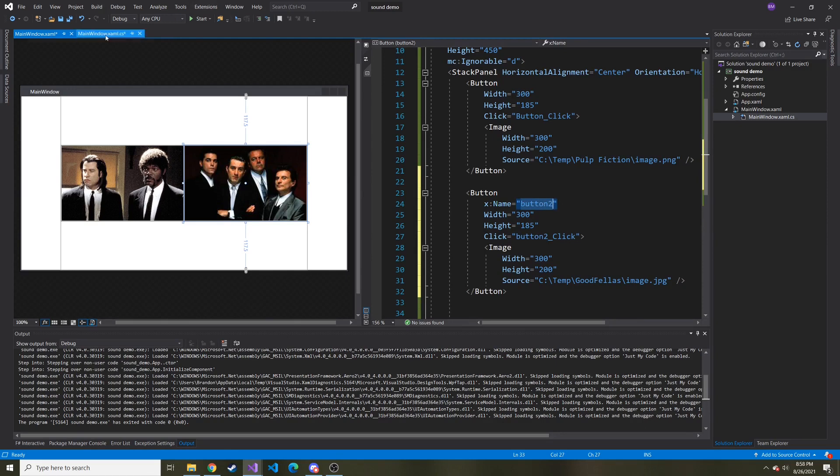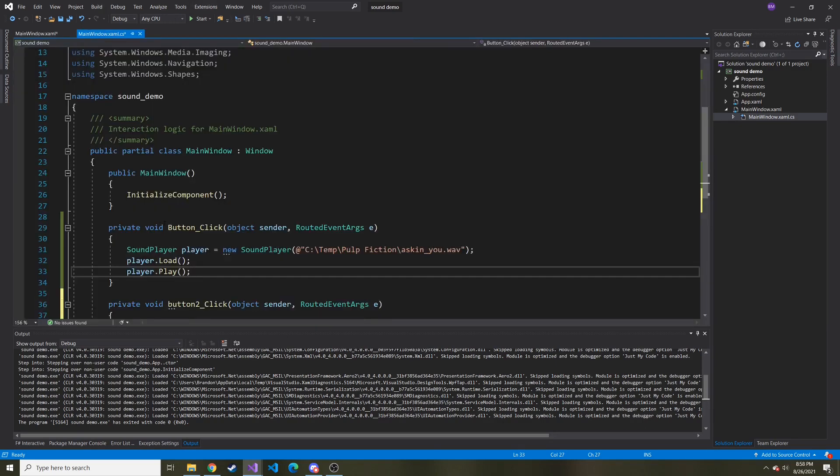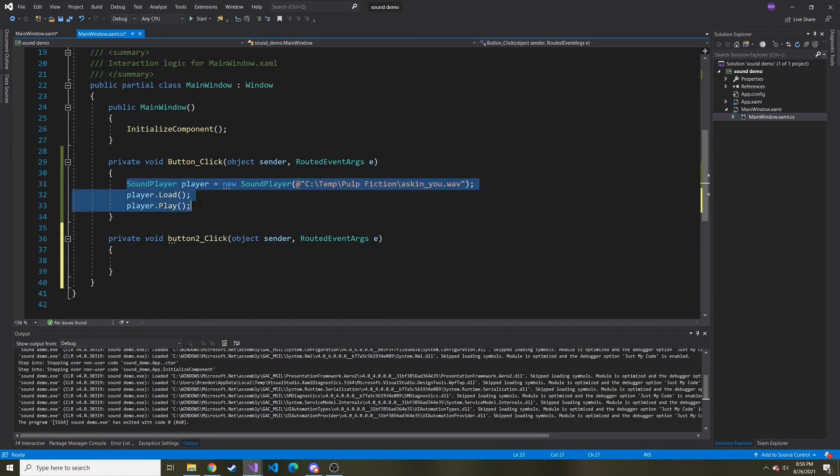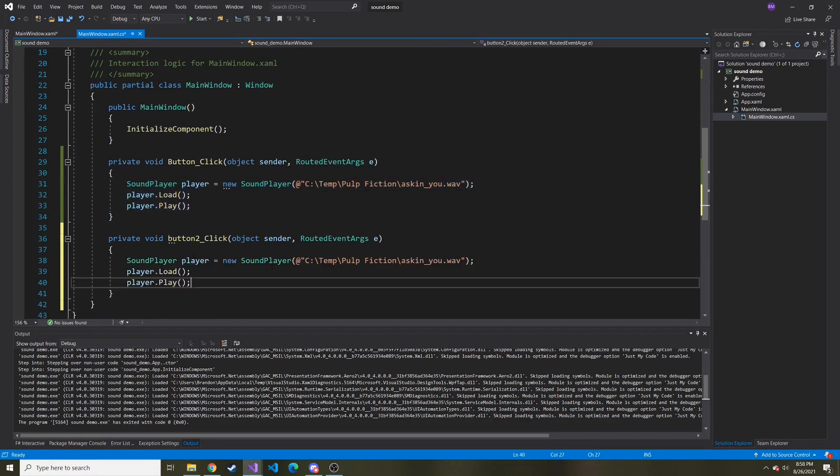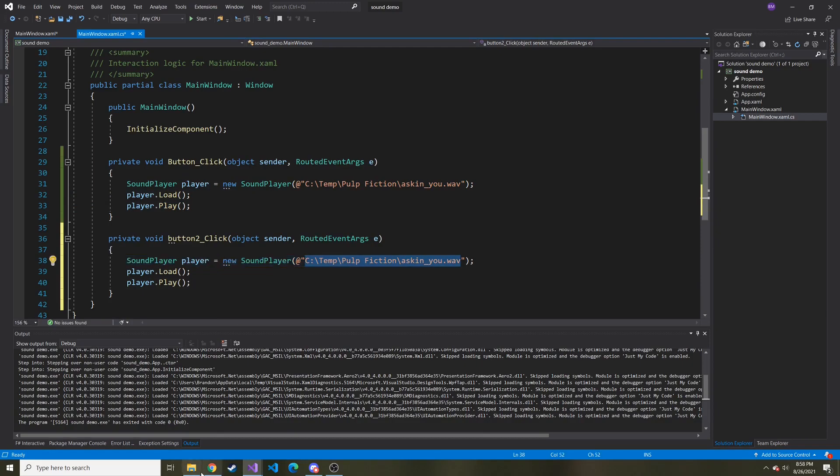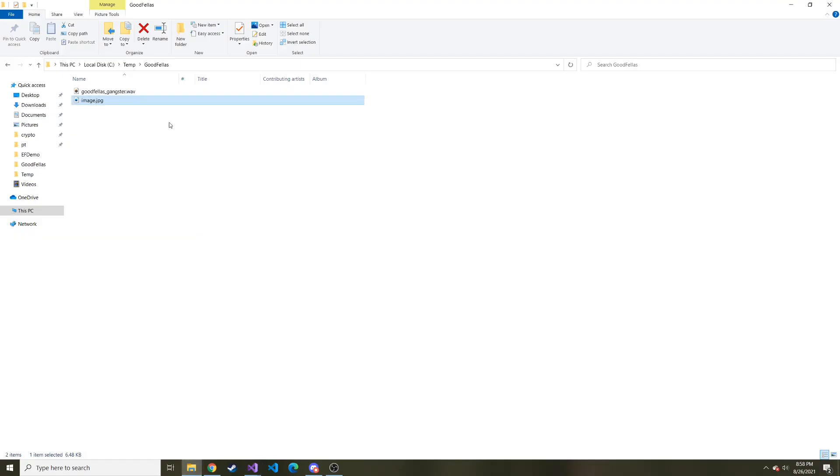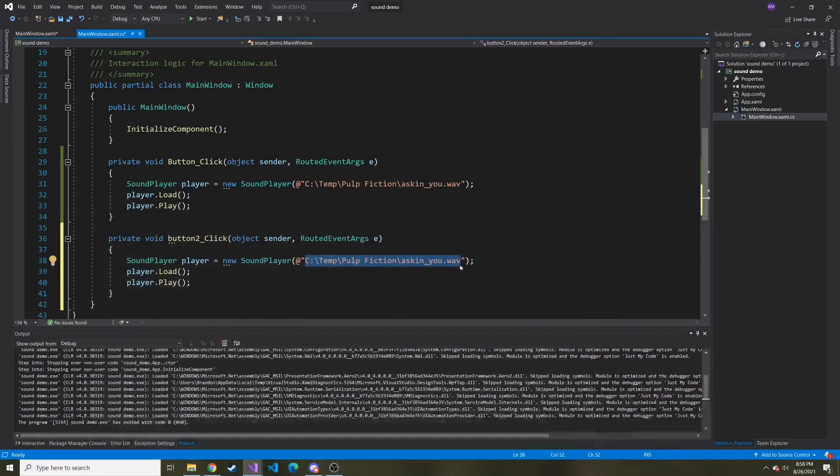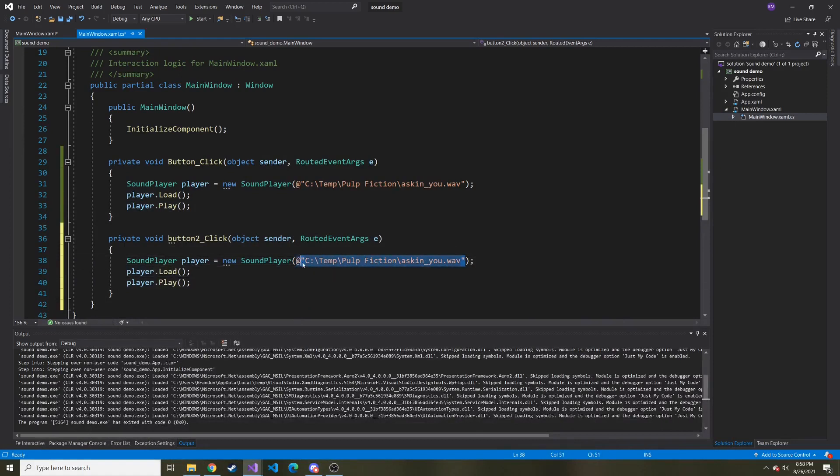So now if we go to the code behind, we should see another click event. Yep. And basically I'm just going to copy and paste this. And then the only difference is going to be the path of the wave file. So we'll go steal this and put that in here.